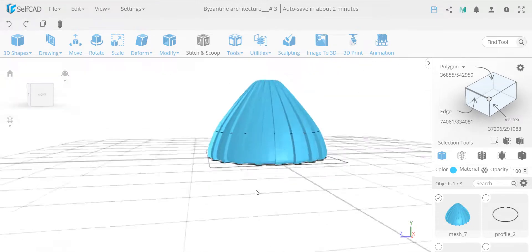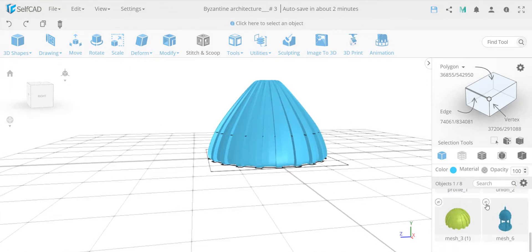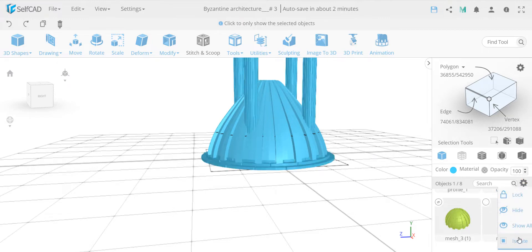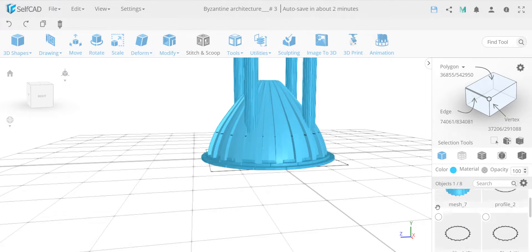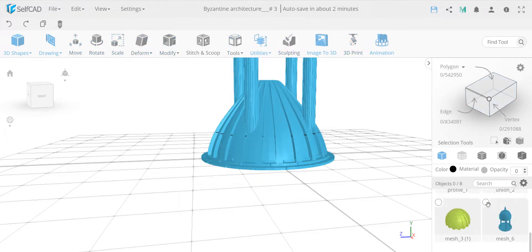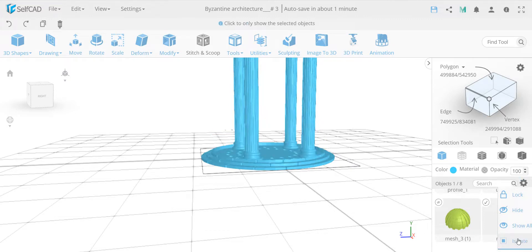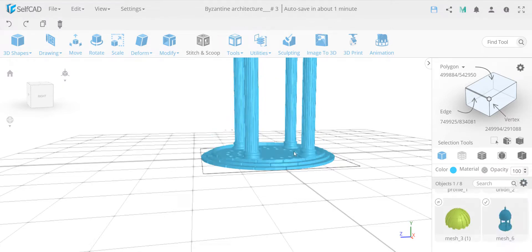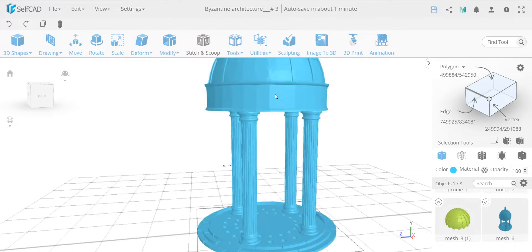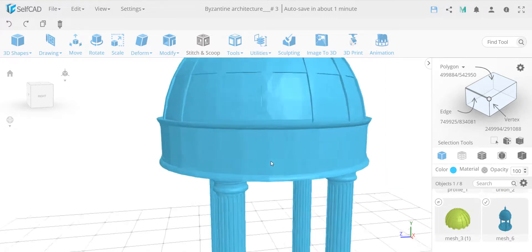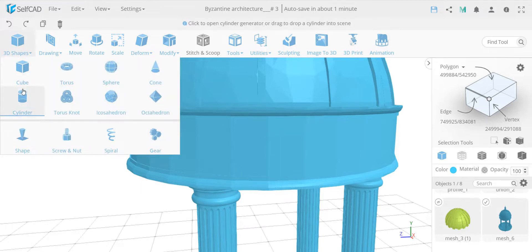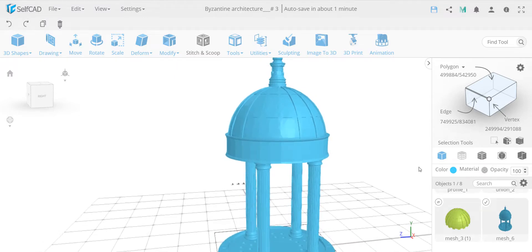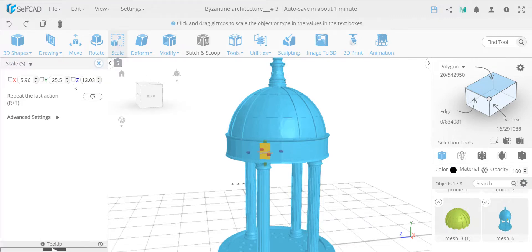Moving on to creating the bottom part of the dome. Let's isolate this - by the way, isolating once will hide everything except the selected object, and isolating again will show everything. So let's isolate it again. For this bottom part, the general best practice would be to take a cylinder and add a torus, but I want to show you another way because I want to teach you about the 'follow path' tool - something I don't think we've used yet.